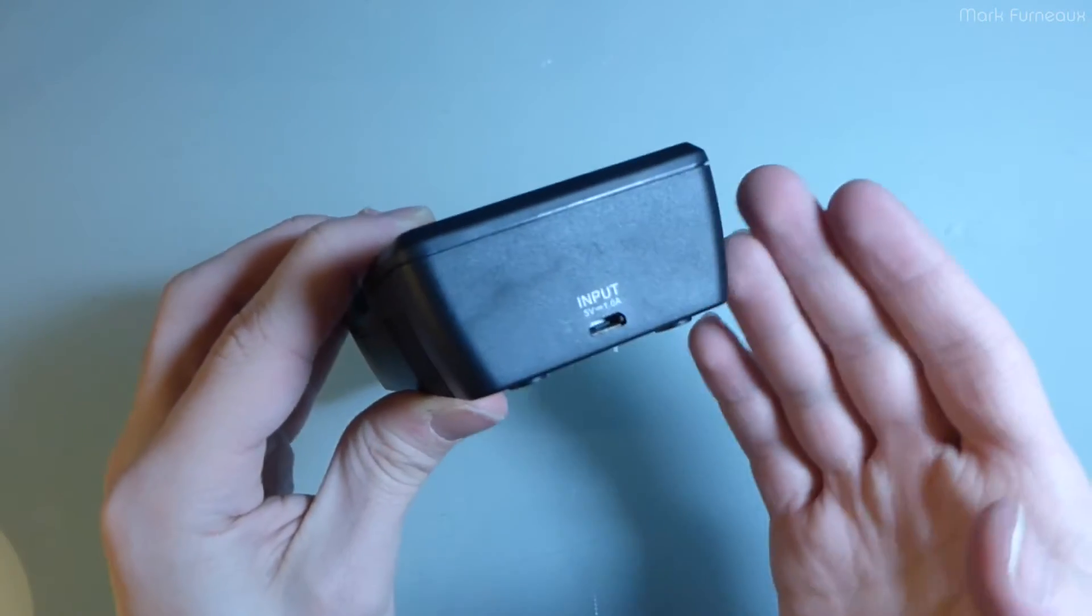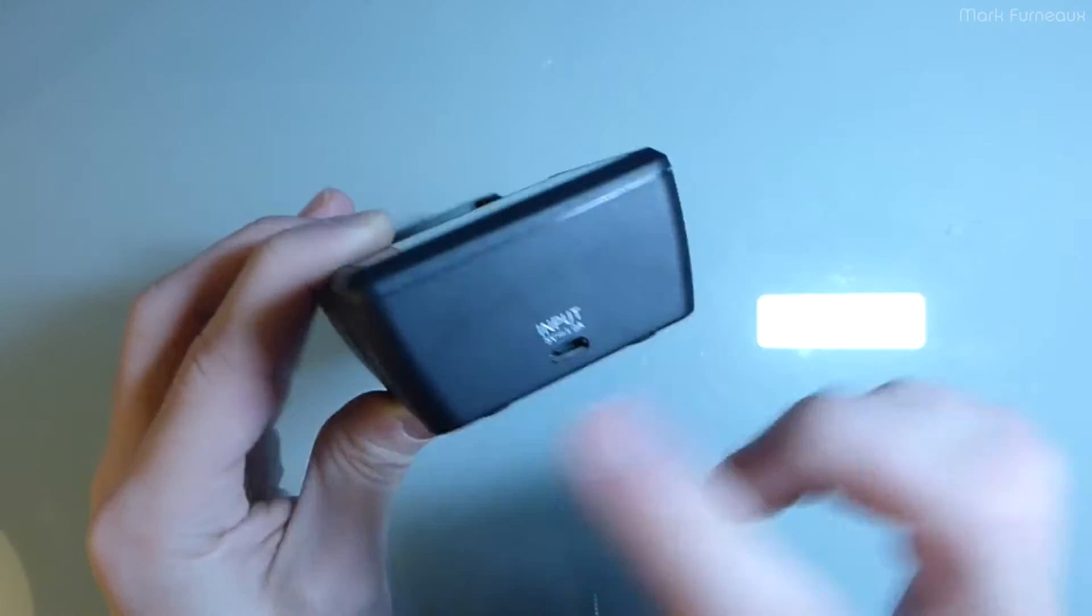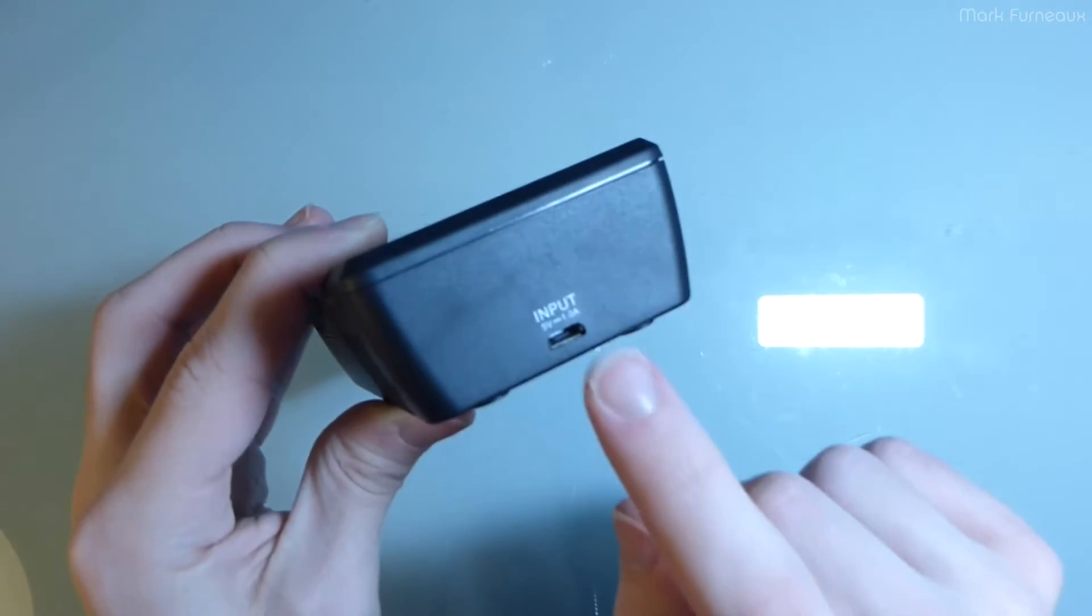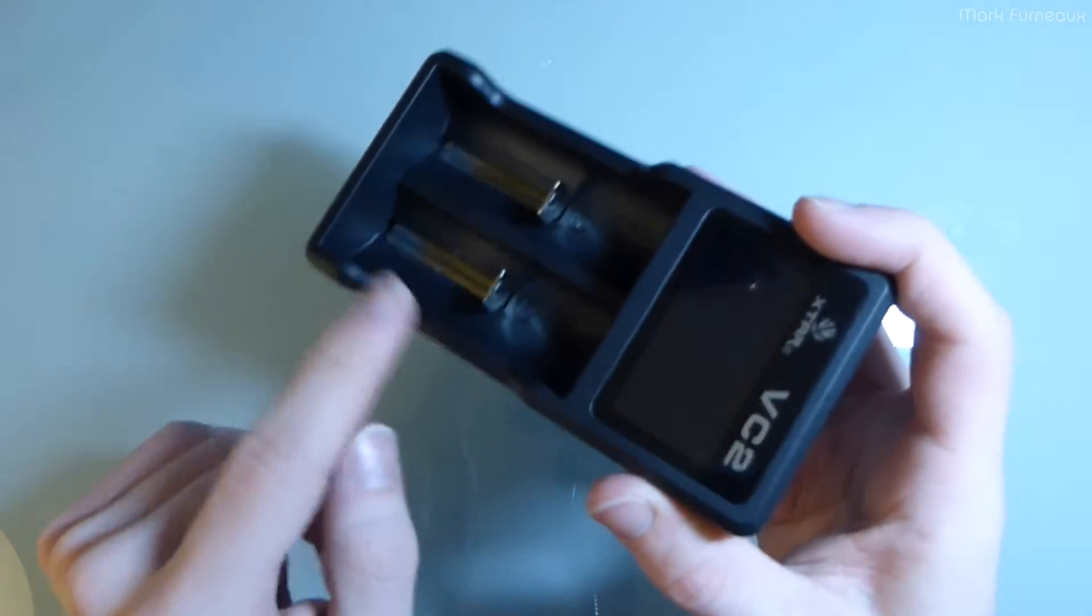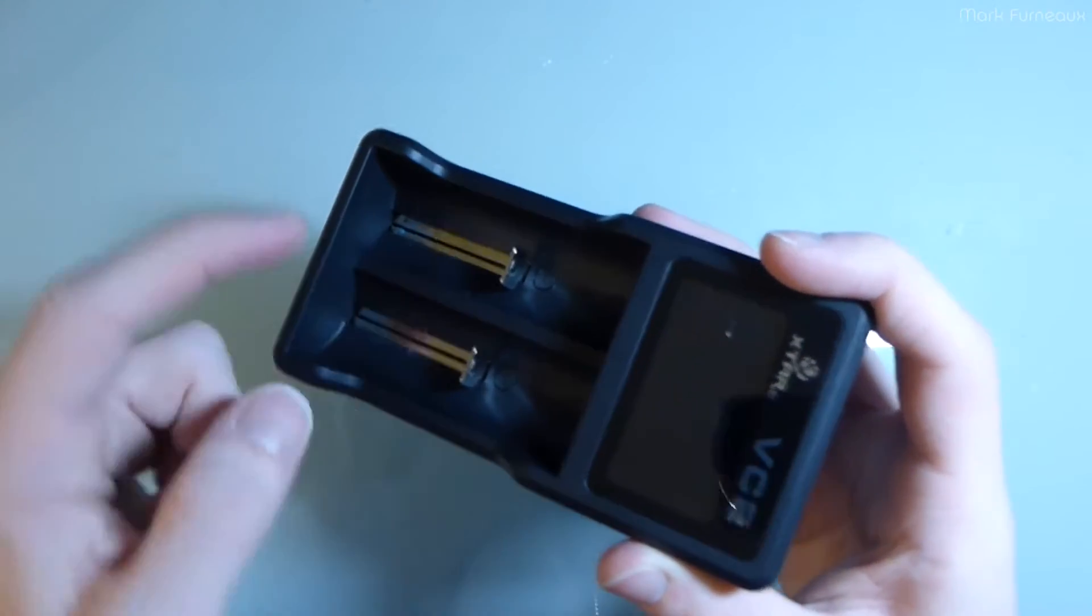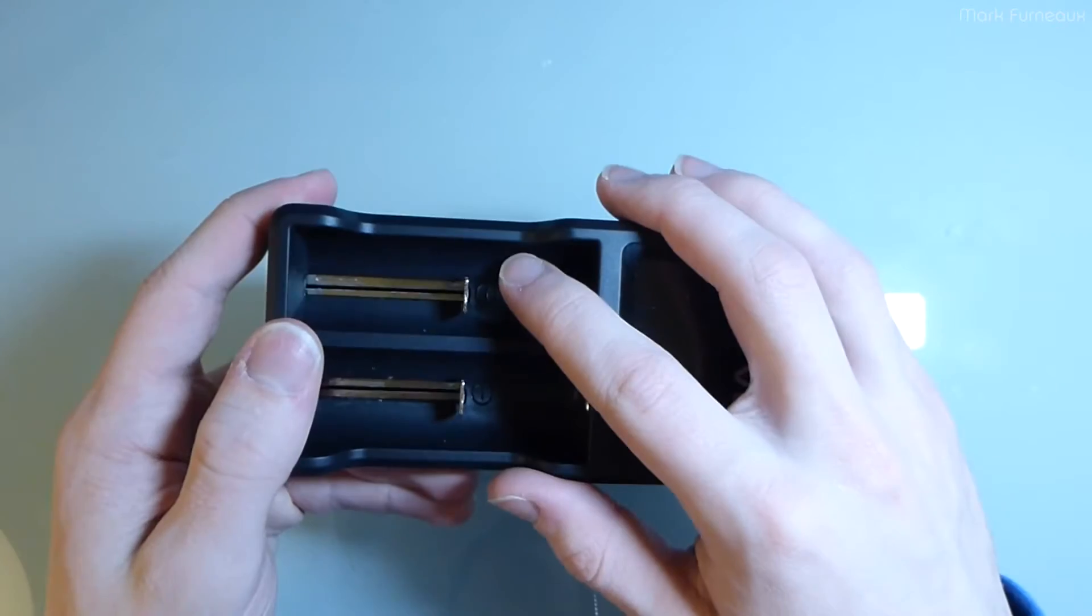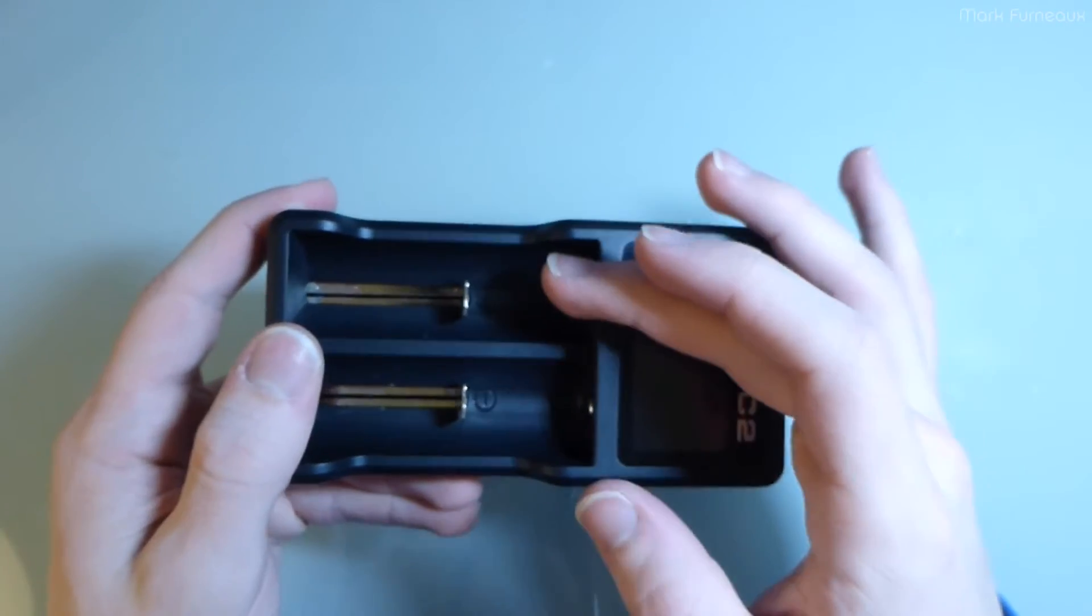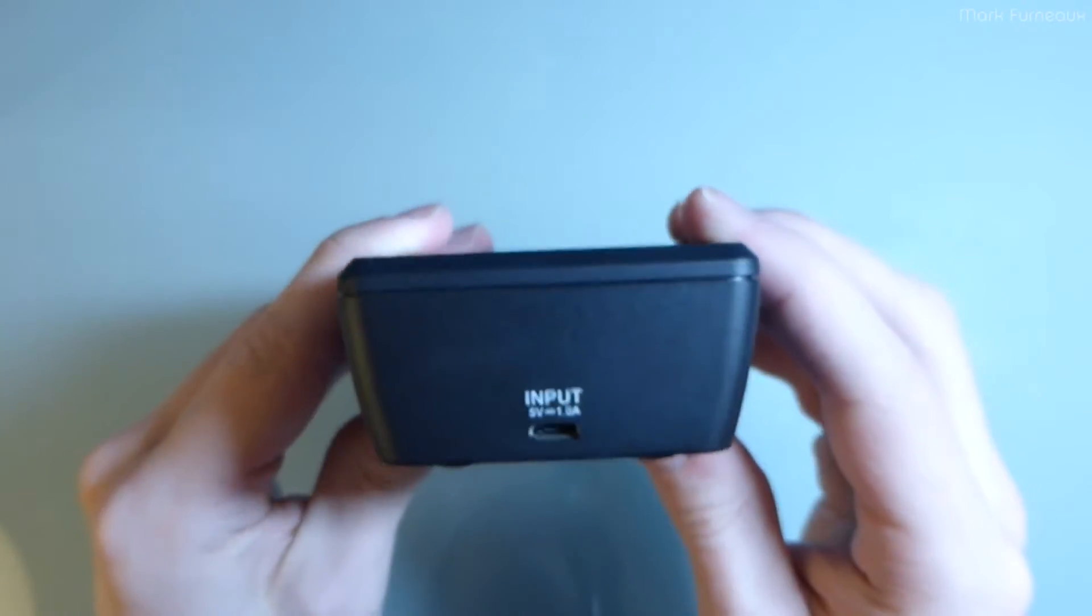And of course, this will actually work on anything less than one amp. So it will just scale the charge current down accordingly. So it won't brown out whatever you plug this into. So you could plug this into a PC and it would just charge at a quarter of an amp per cell. So this one amp input translates to half an amp per cell maximum. So if you only have one cell in here, it still will only charge at half an amp. And when we take it apart, you'll probably realize why.